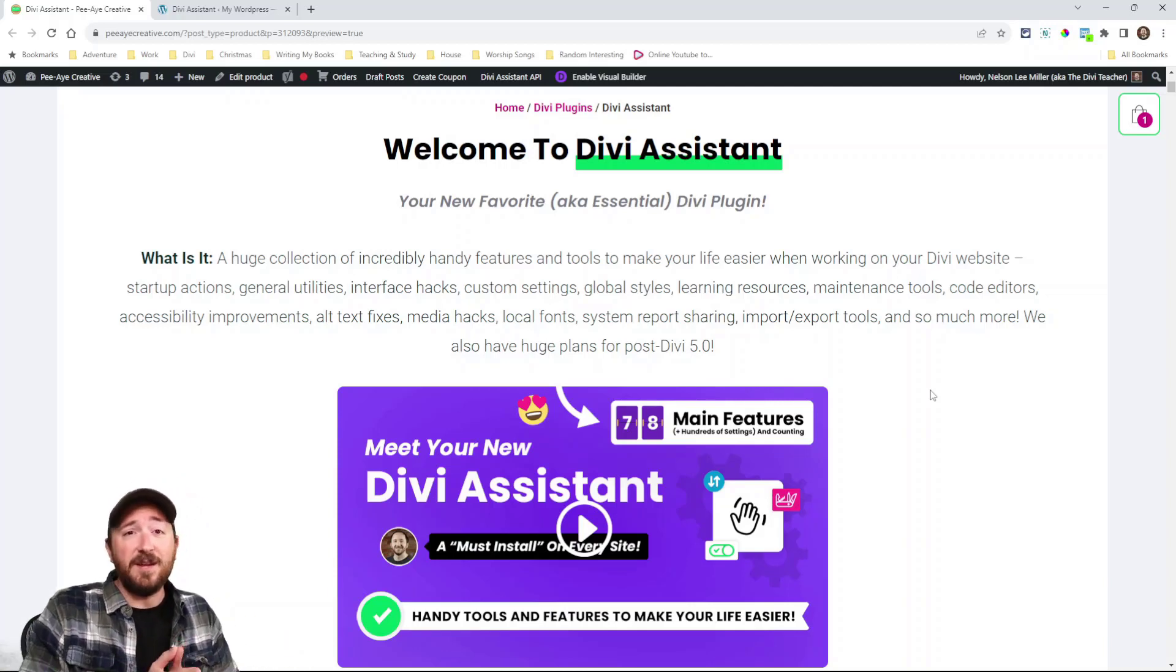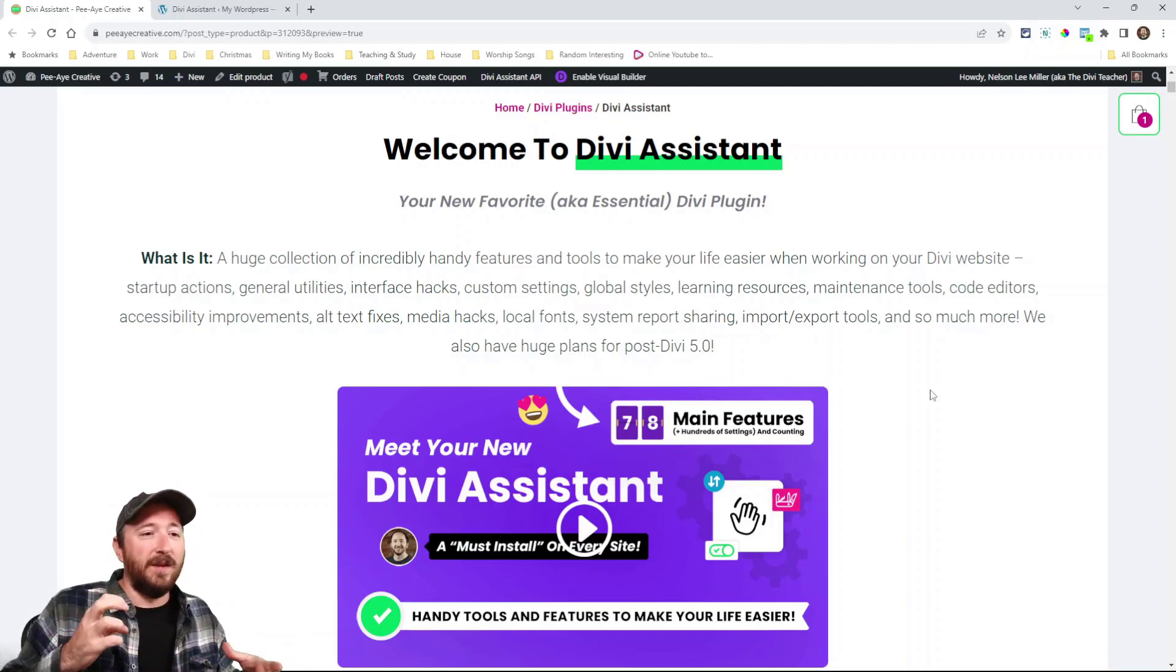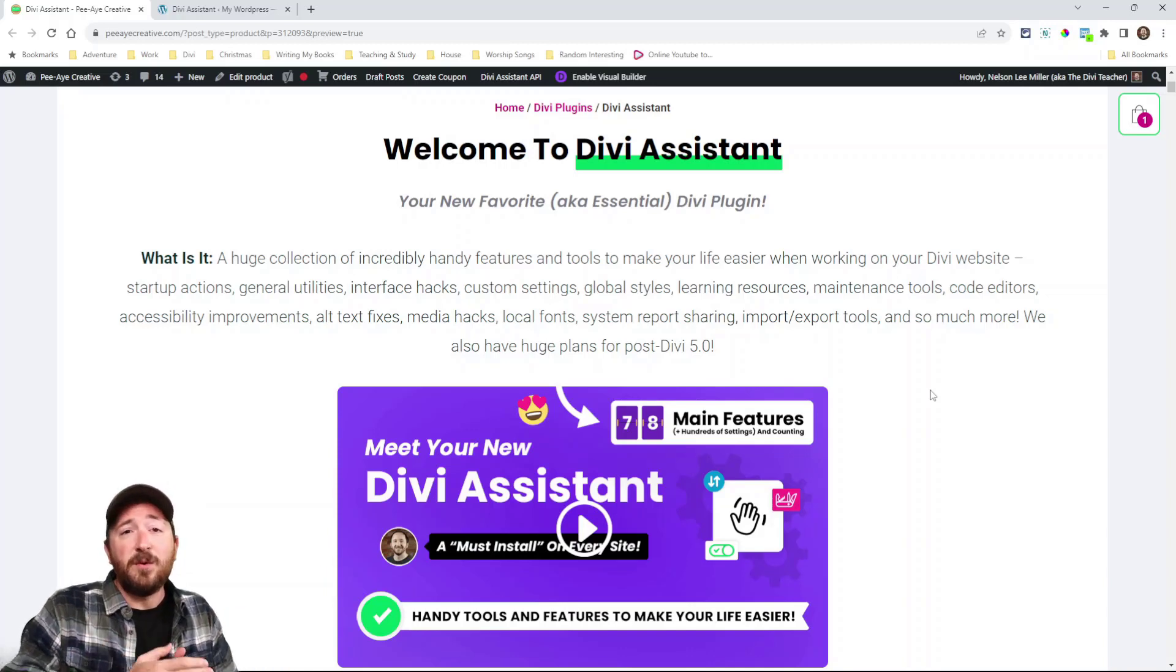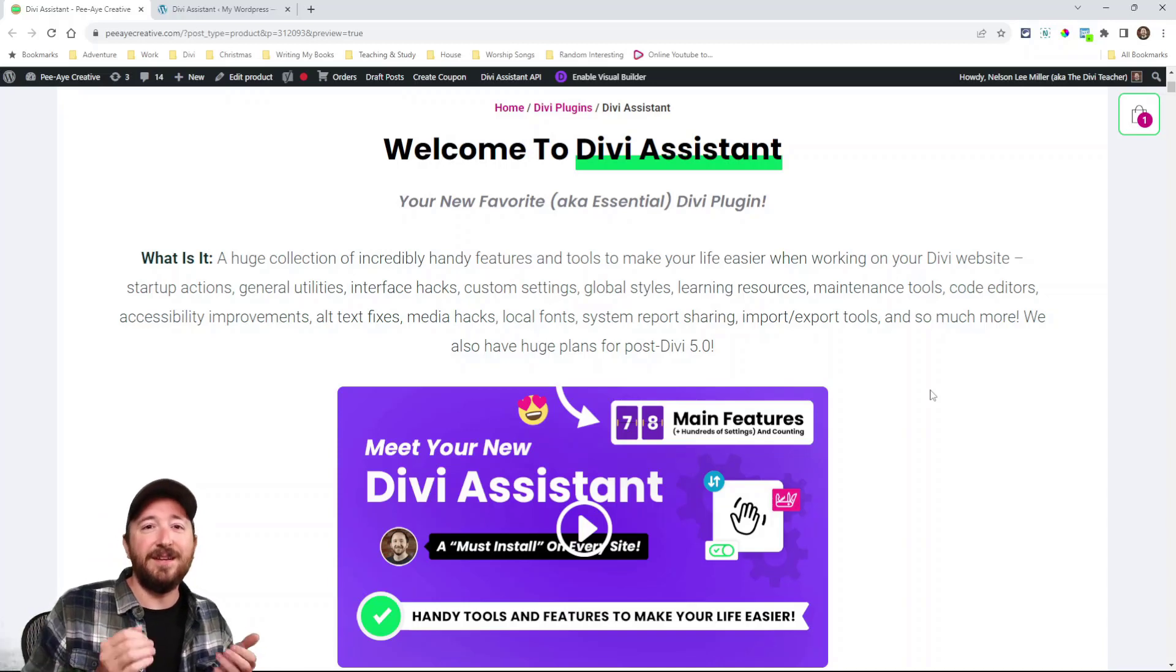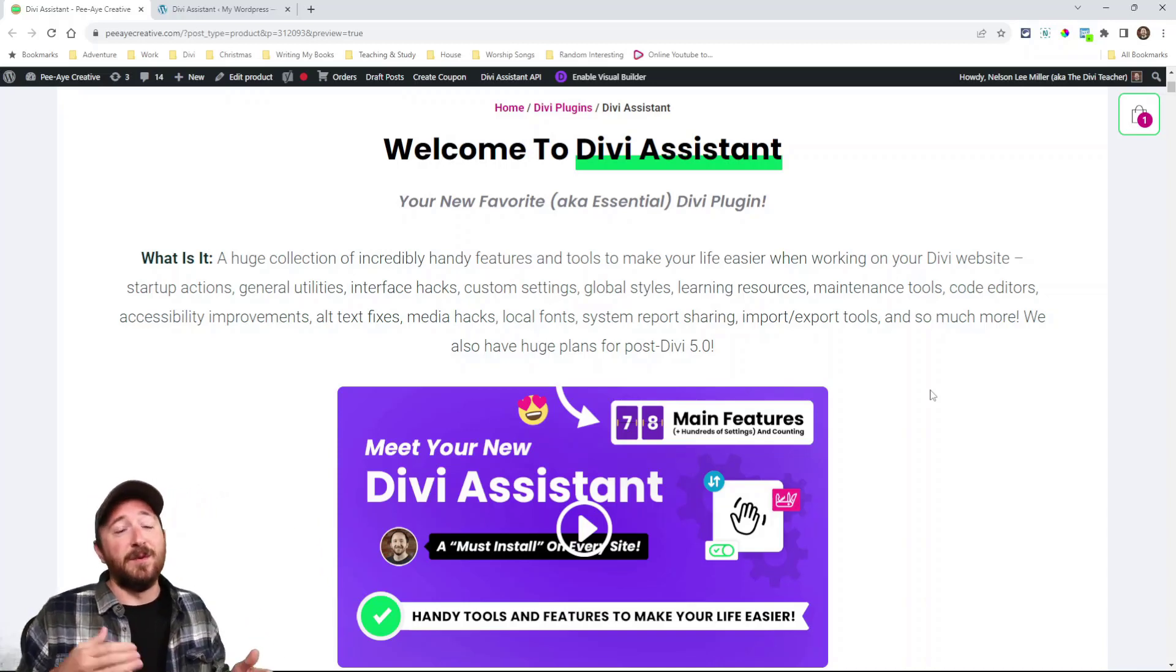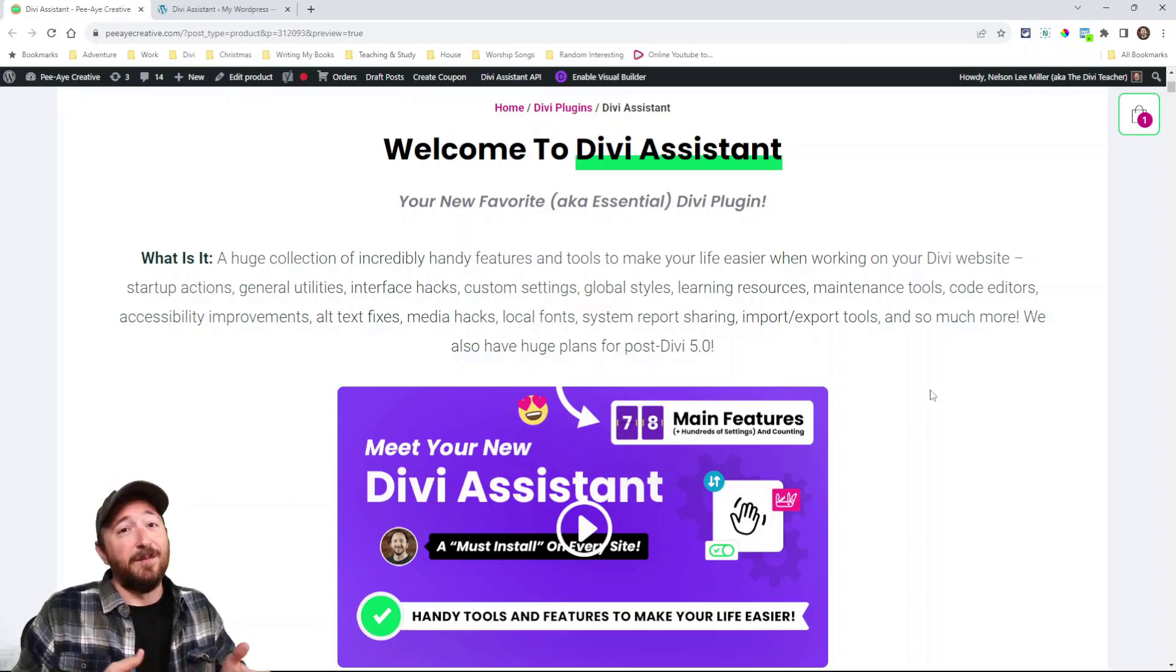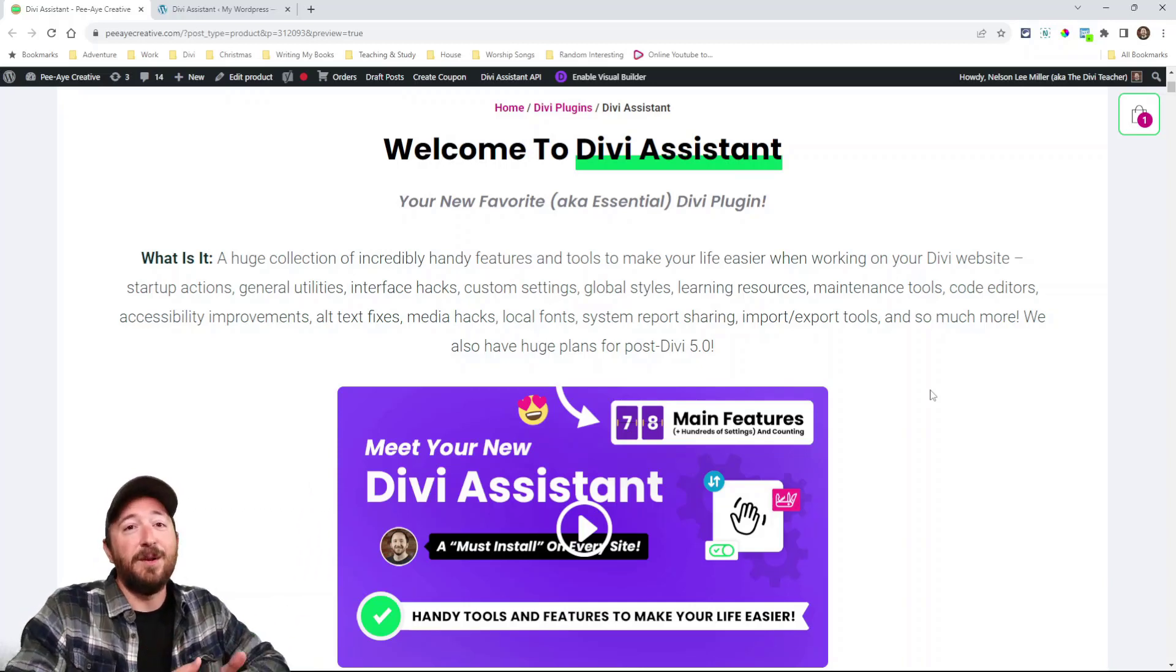From just getting started importing things like quick startup actions and a child theme generator to importing a list of plugins and your settings from a previous site, all kinds of utilities and hacks and visual builder fixes and alt text fixes, accessibility features, maintenance. I mean, I can't think of everything. There's so many things.